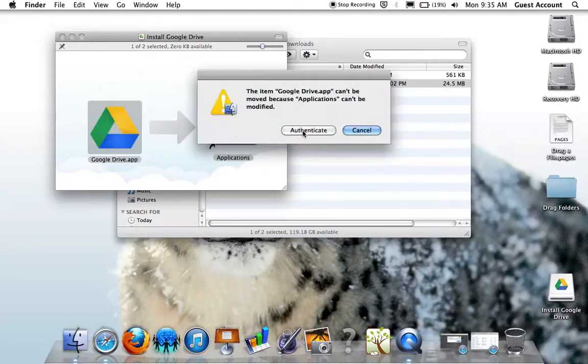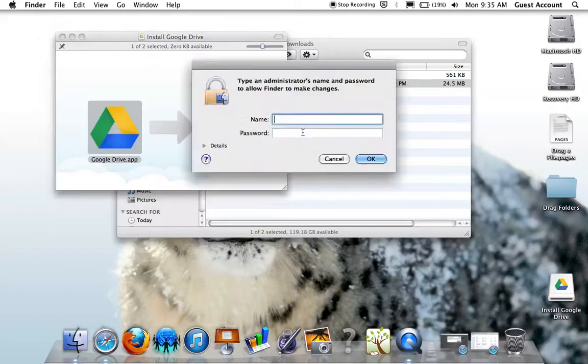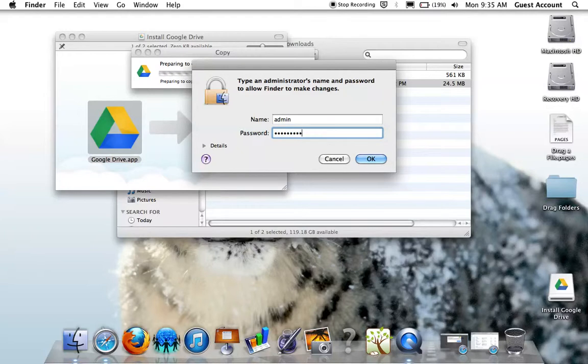You will probably need to provide your username and password to continue with the process.